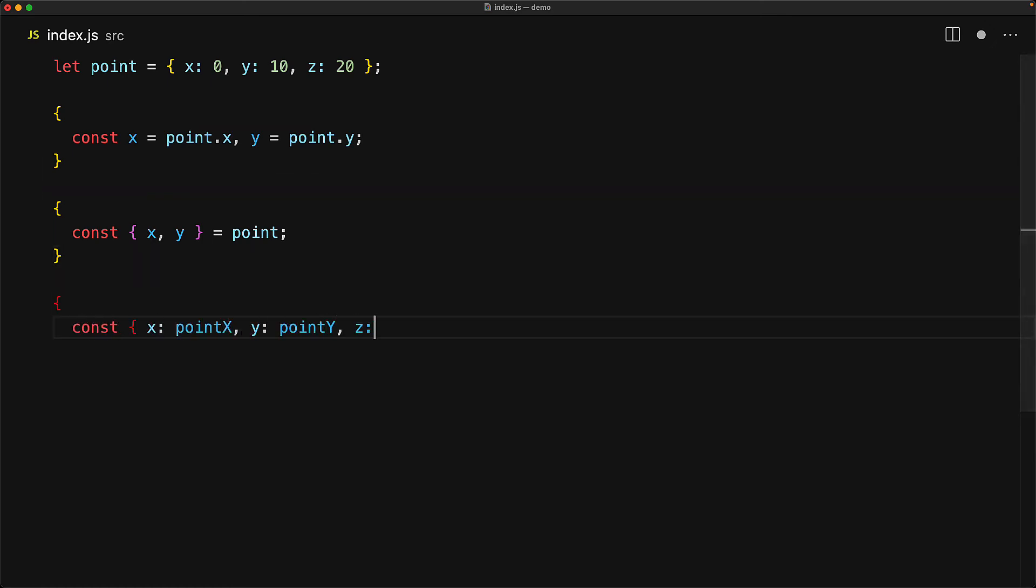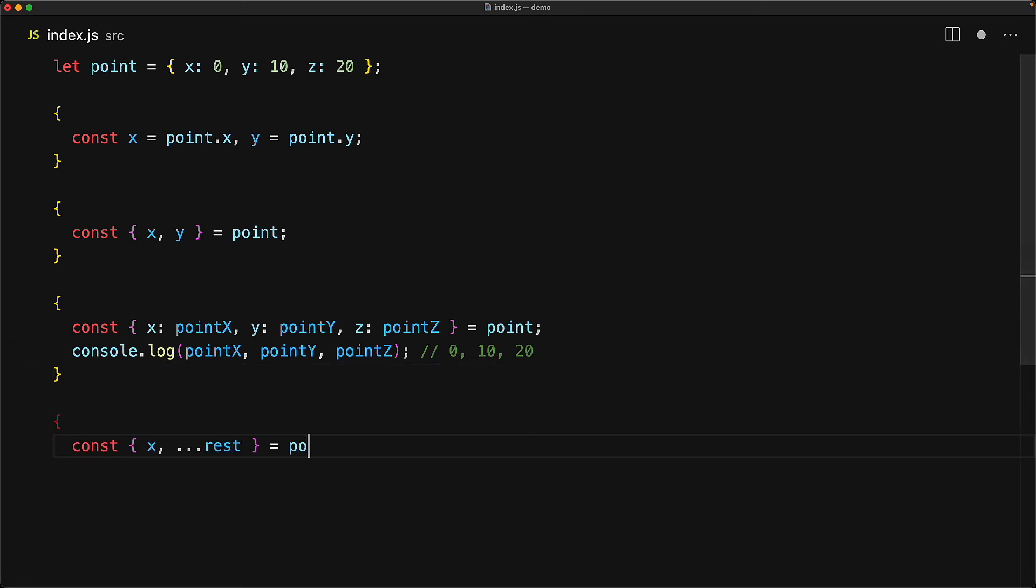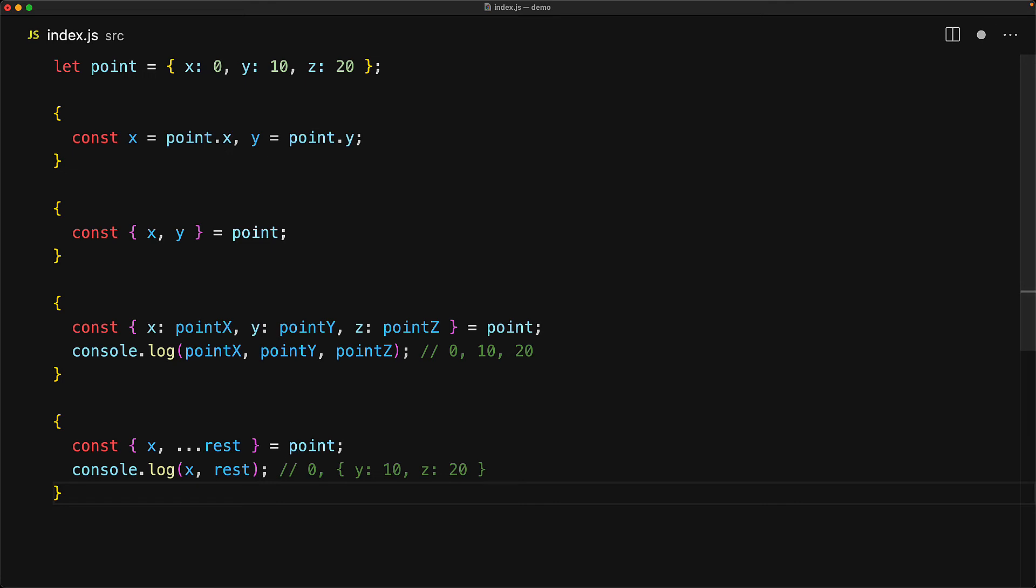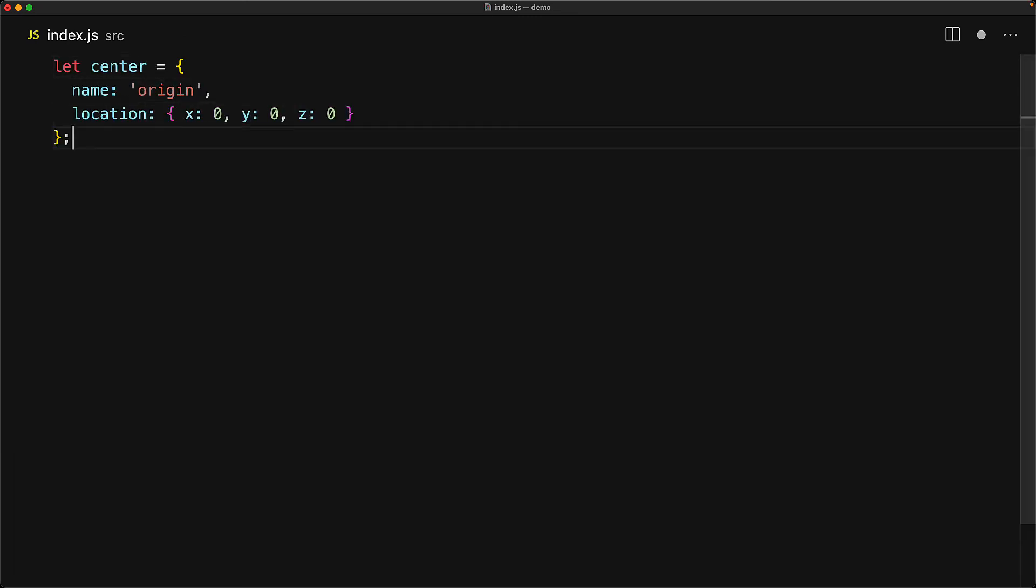Now within destructuring there is a long form syntax as well that allows you to rename the value that you are reading. For example here we are reading the values x, y and z from point and then renaming them into local variables called point x, point y and point z. Now just like there is a spread operator for structuring there is a spread operator with the triple dots for destructuring as well. What this does is it takes all of the properties that haven't already been destructured and puts them into an object with a variable name of our choice. Here we are saying that take out x and put it into the variable x and for everything else y and z put them into a variable called rest.